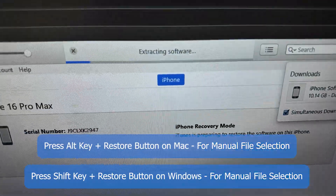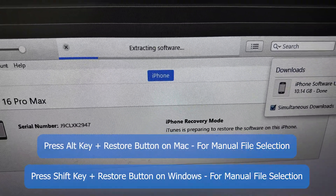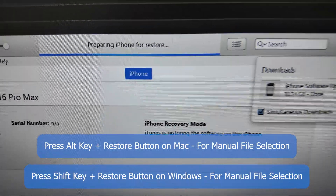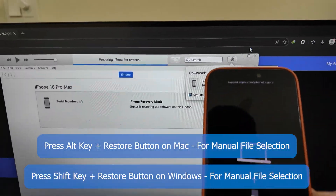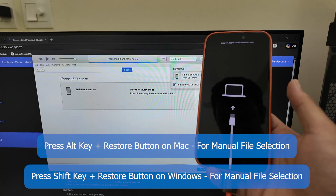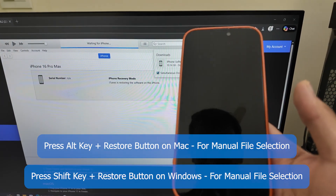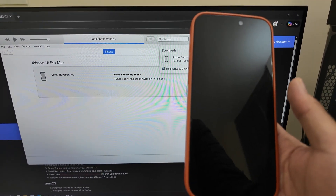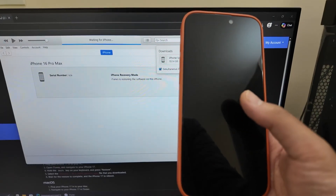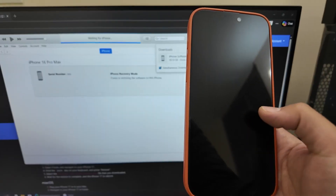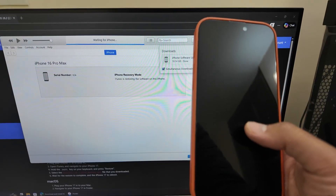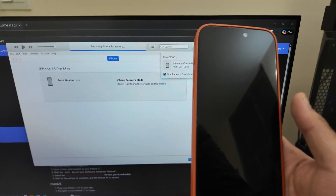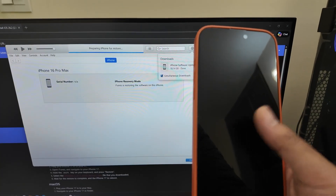You'll see 'Extracting the software' on screen. Once extraction completes, your iPhone will restart. The Apple logo will show up on the phone and a loading bar will appear. It will take about five to ten minutes to complete the restore process — faster if you use a good data cable.